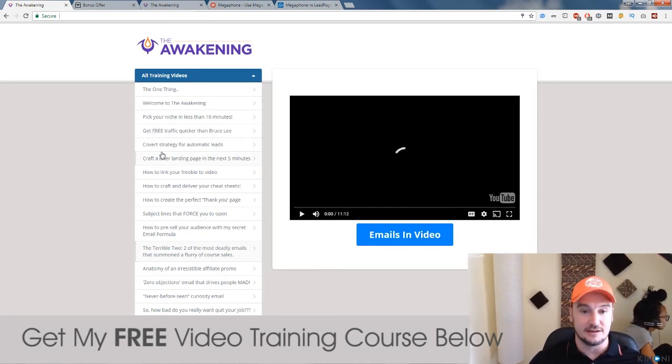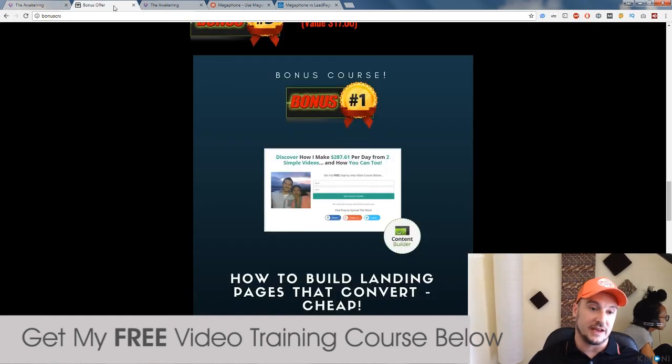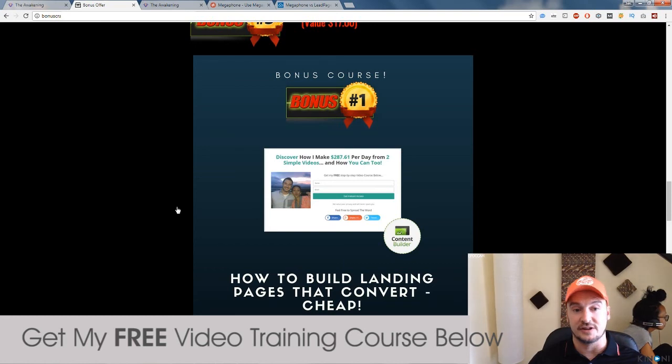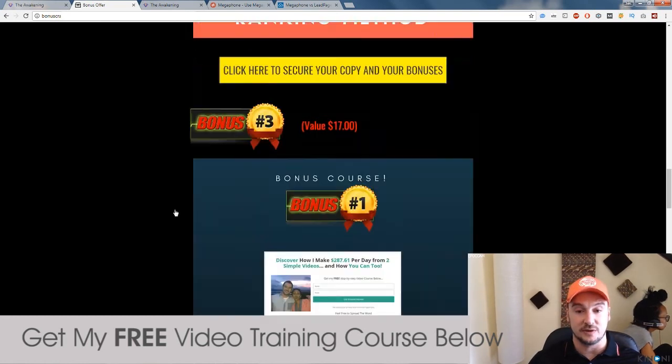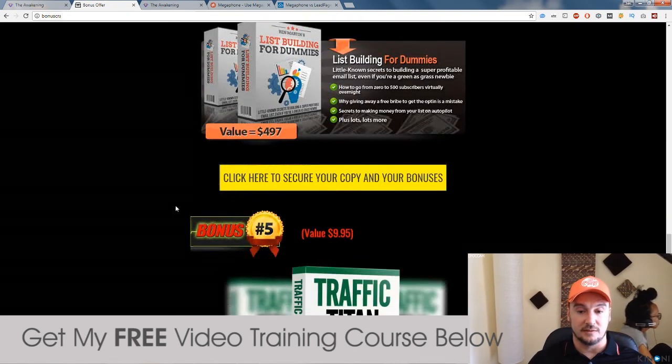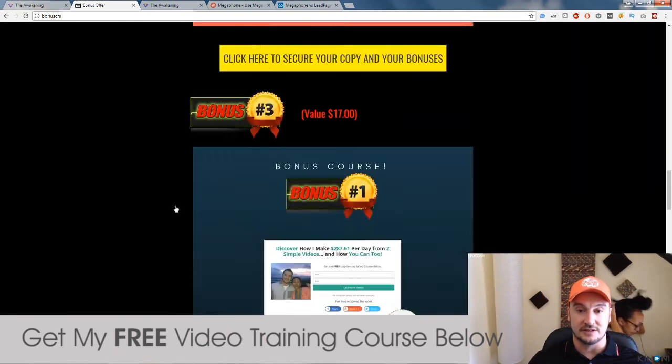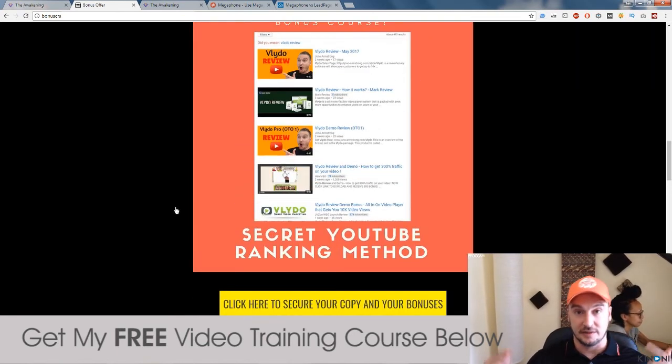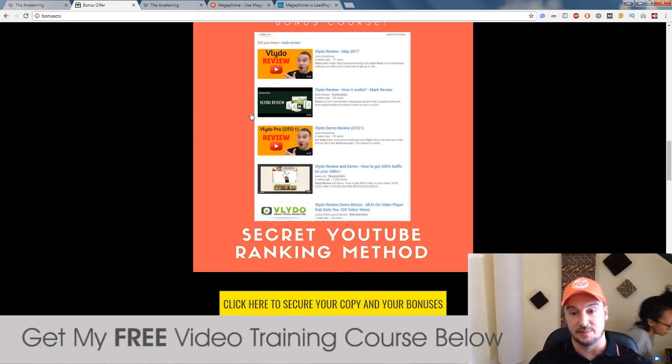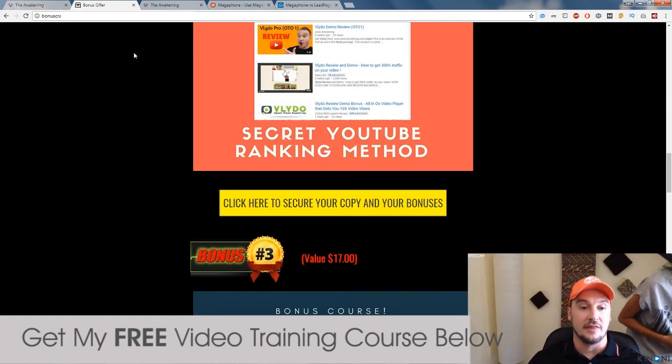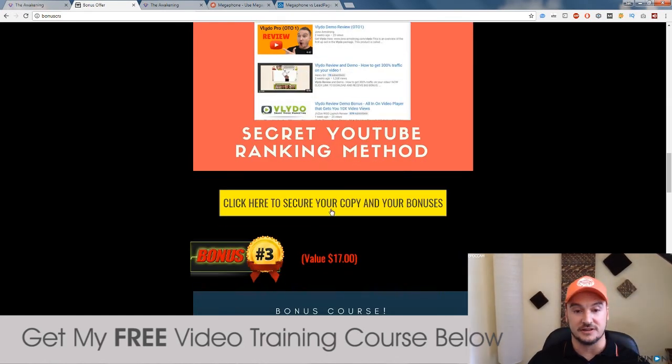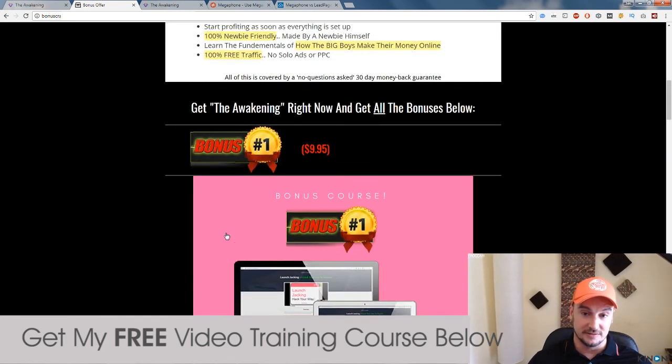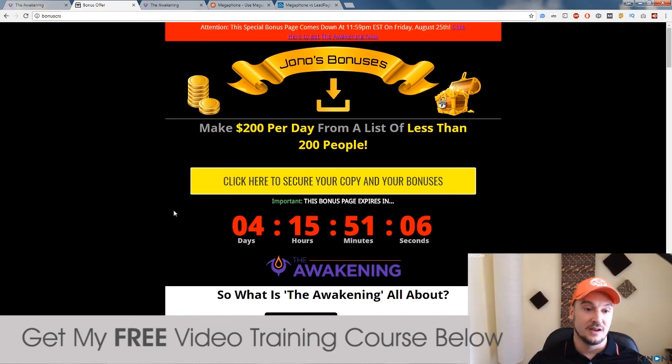So, there you have it. That is basically my review over and done with. Don't forget that if you do want to get all of my bonuses and you are interested in buying the Awakening and you do want to get all of these packed value custom bonuses that are only available from me, click the link below. And you'll be taken through to this page where you can have a quick look at them. And then you can go to the sales page of the Awakening by clicking any of these yellow buttons before this countdown timer runs out.